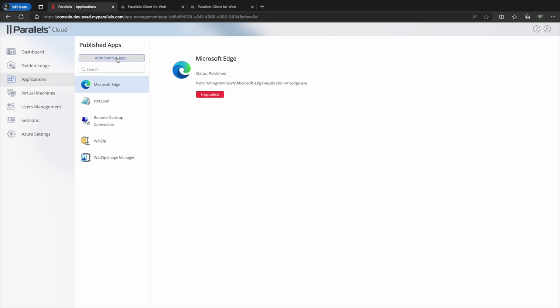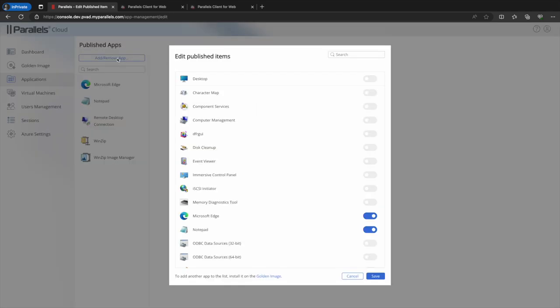Alternatively we can select add remove app. This menu shows all of the applications installed within the golden image.